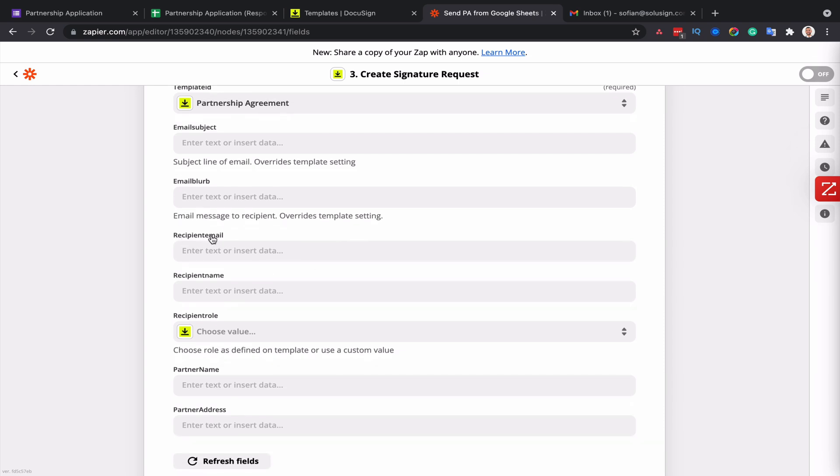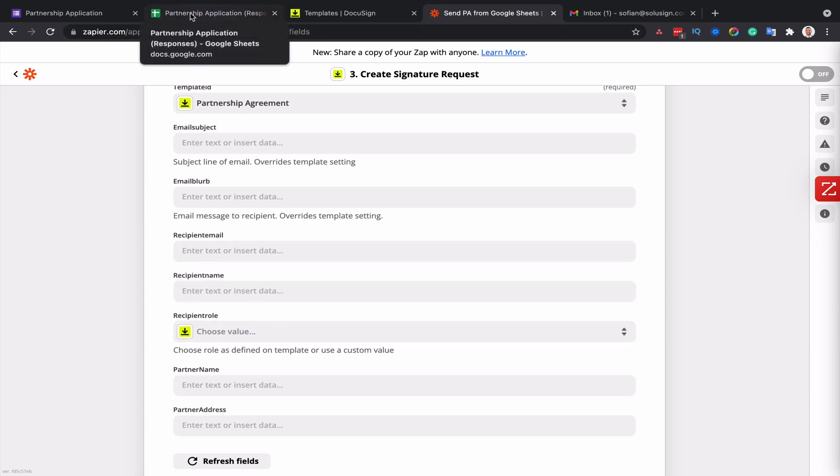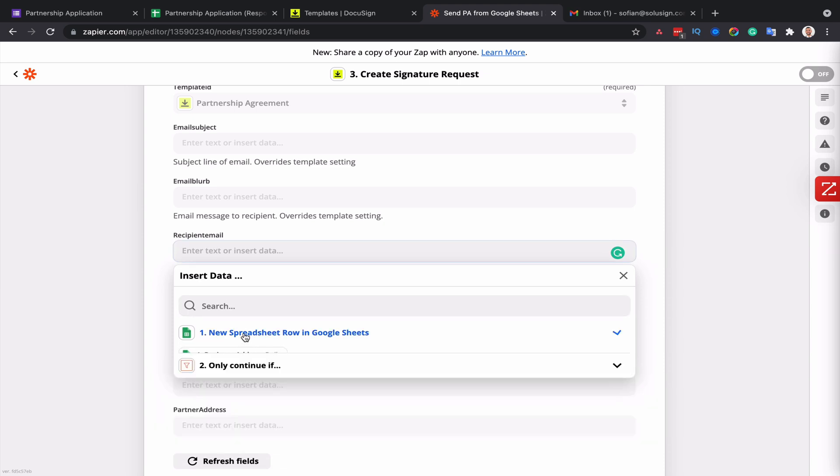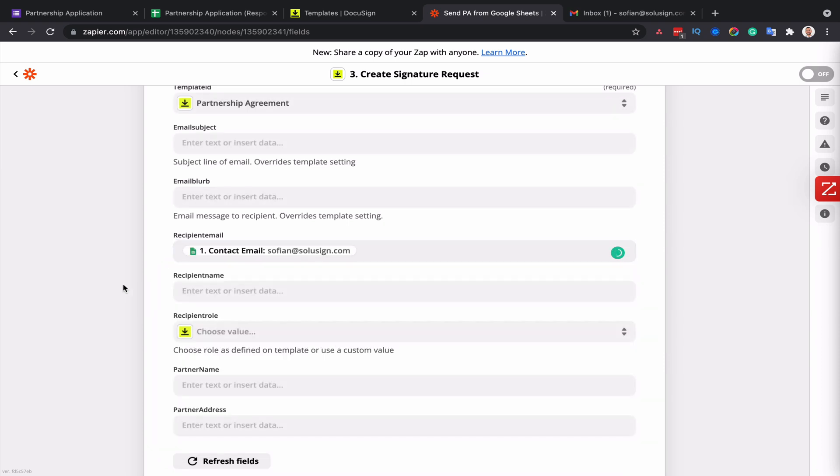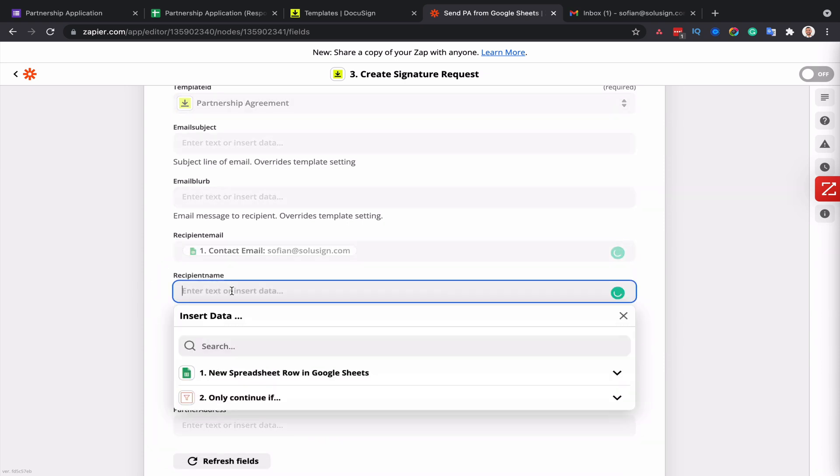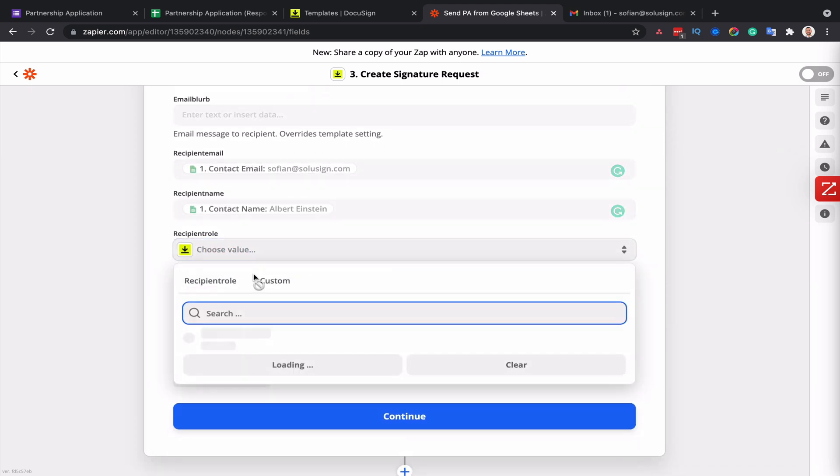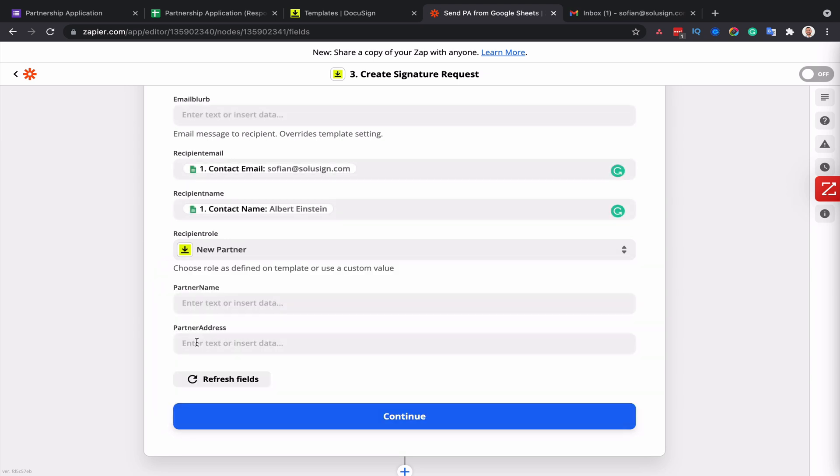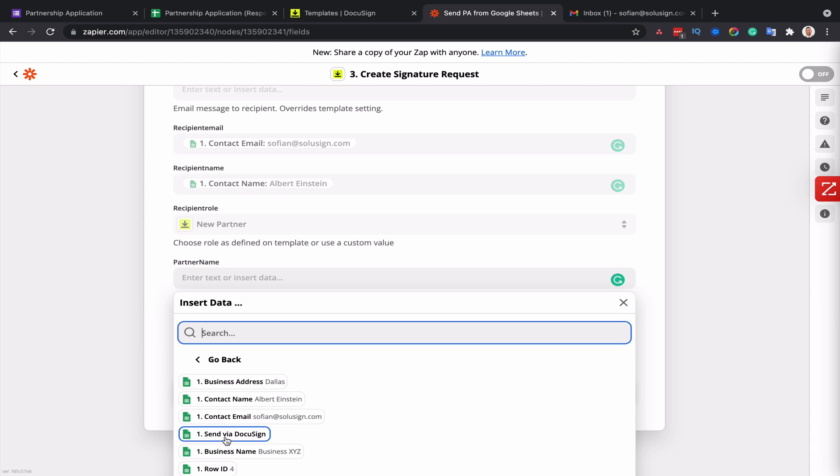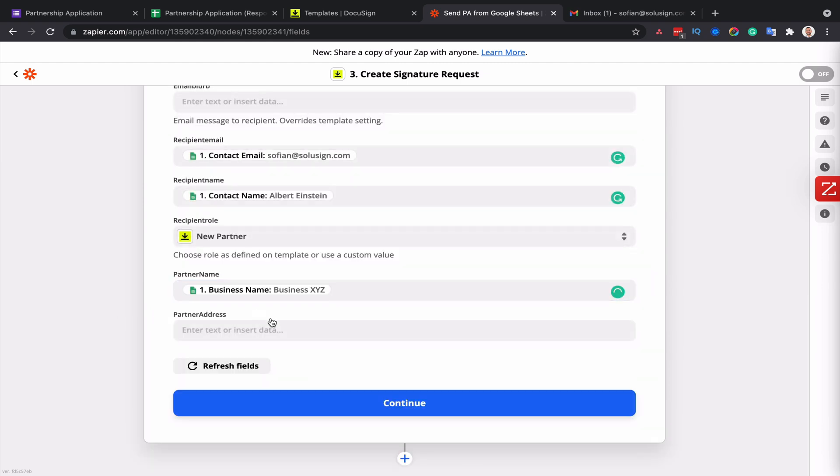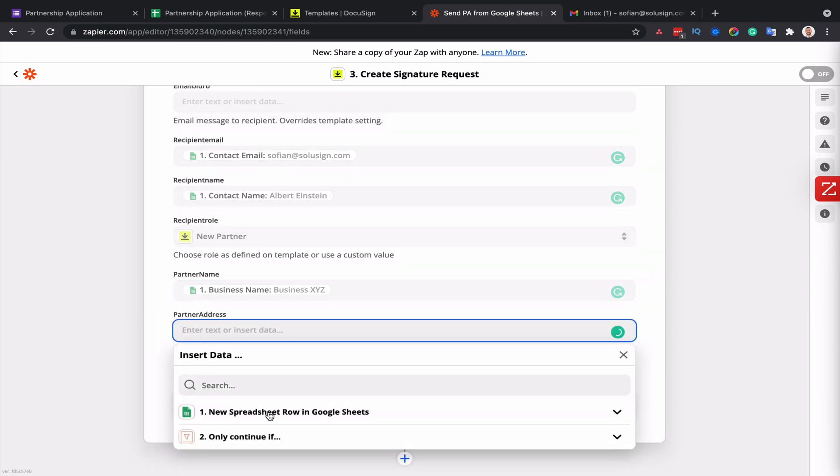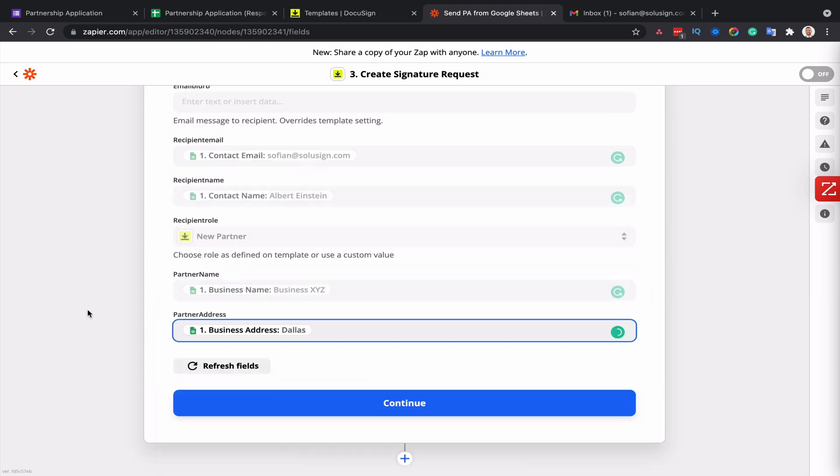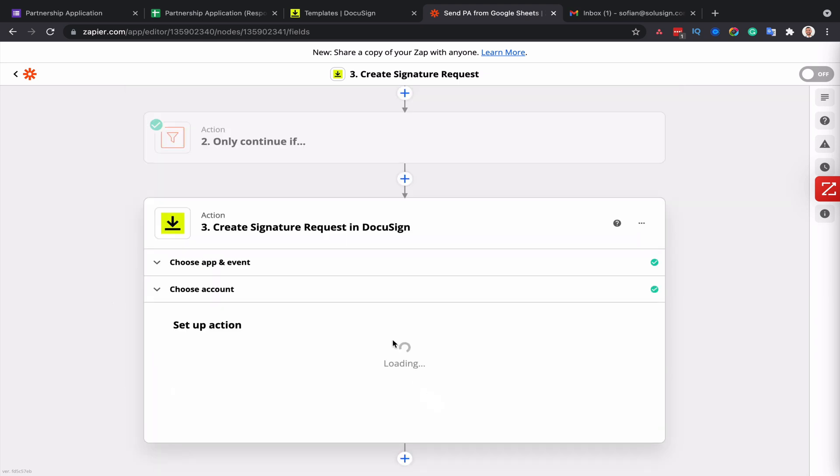The first thing that I want to do is to map the recipient's email, name, and placeholder of my template with the information contained in my spreadsheet. So if I click in this field, then I need to tell Zapier where to find the email of the person to send the envelope to. I will select the contact email. For the name, I will select the contact name. For the recipient role, this is the new partner. And for the partner name, that's going to be the business name. And for the partner address, it's the business address. Then I click on continue.